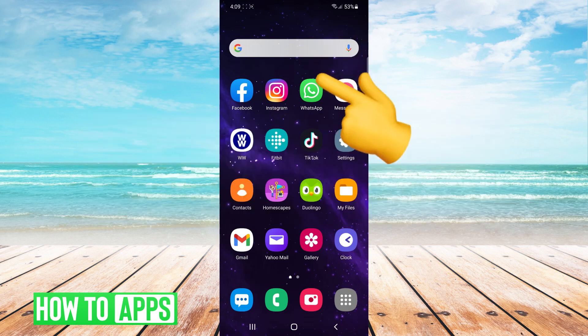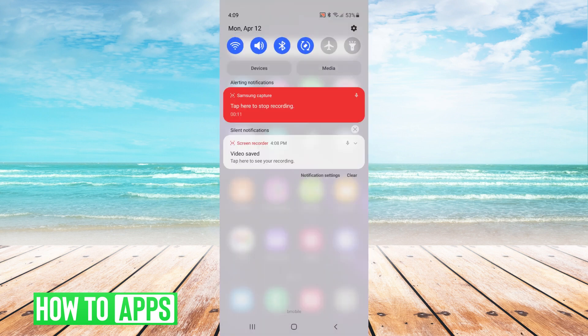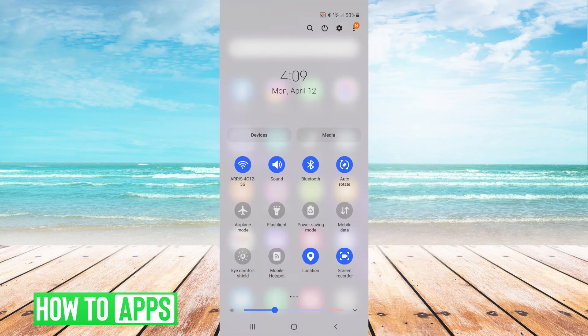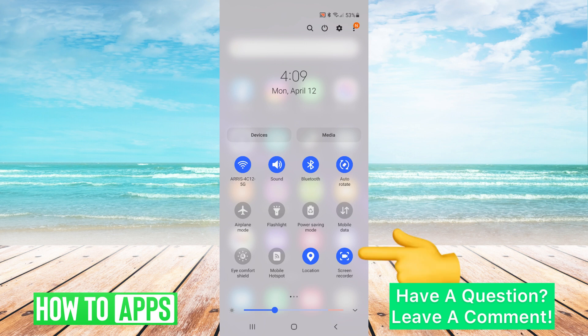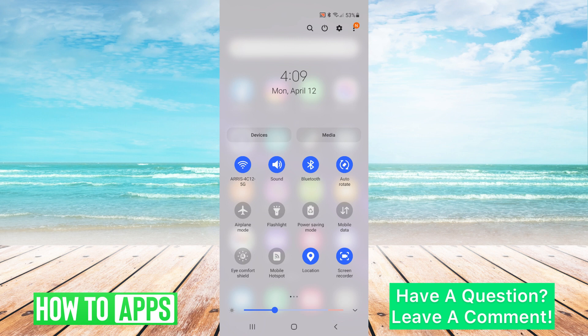So first you swipe down twice from the top, once, twice, and you click on screen recorder. It will turn blue. Mine is already blue because I'm already recording.